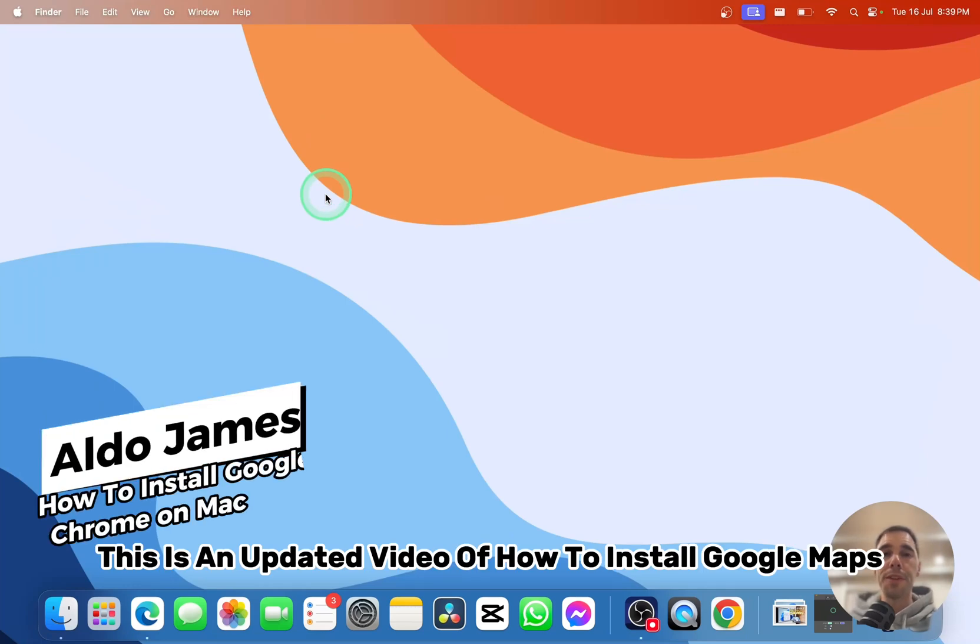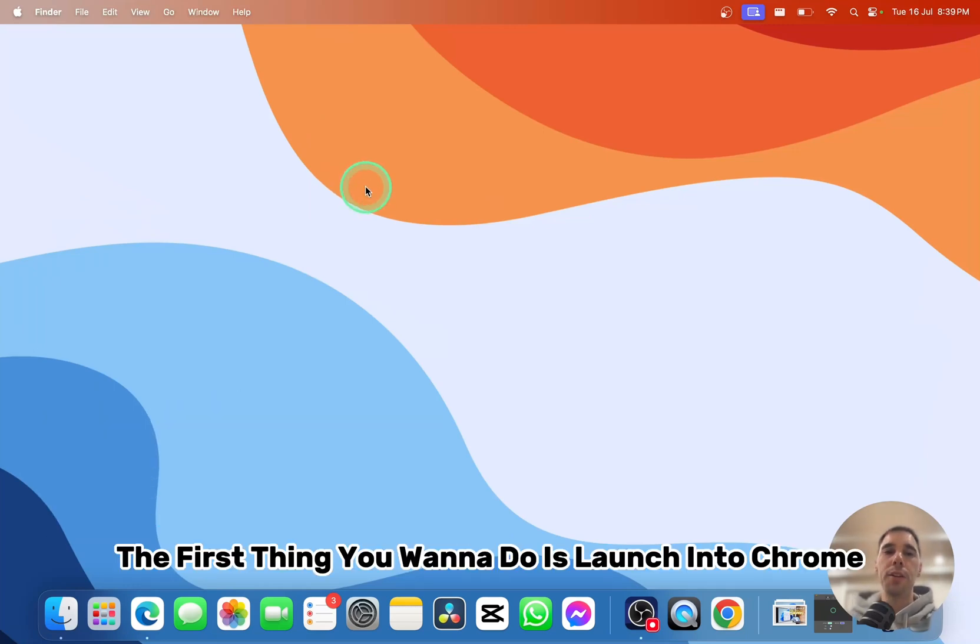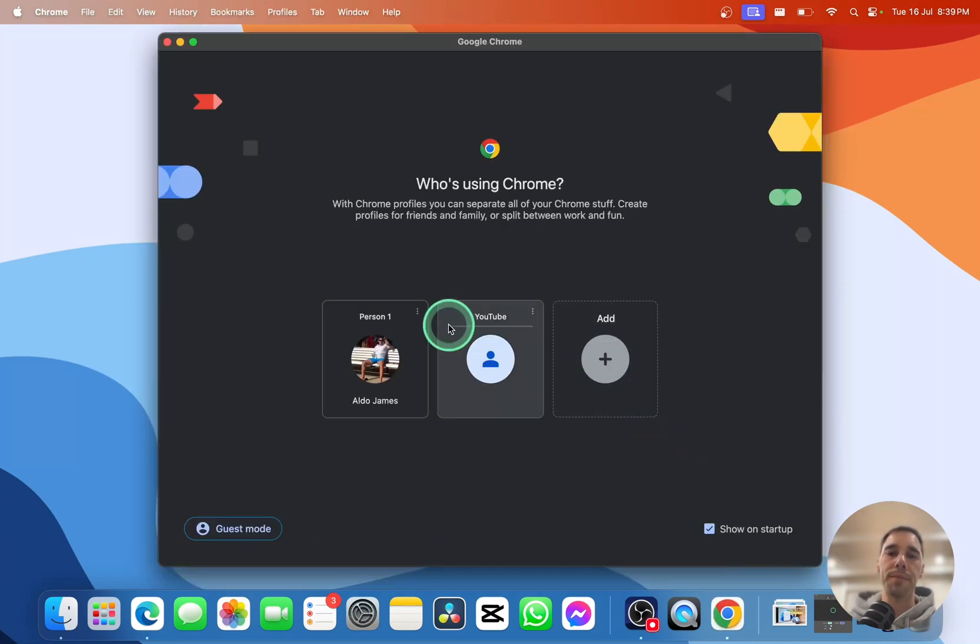This is an updated video on how to install Google Maps on your Mac. The first thing you want to do is launch Chrome and head over to Google Maps.